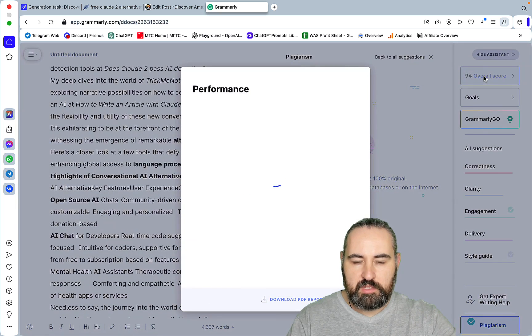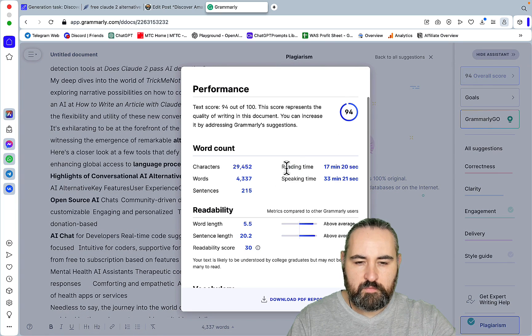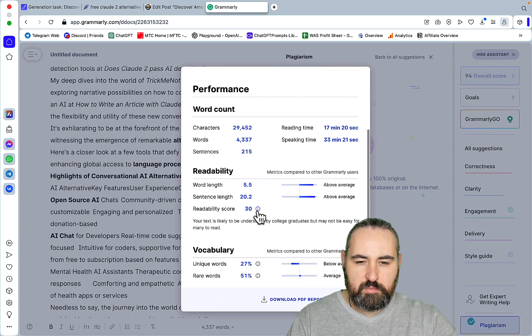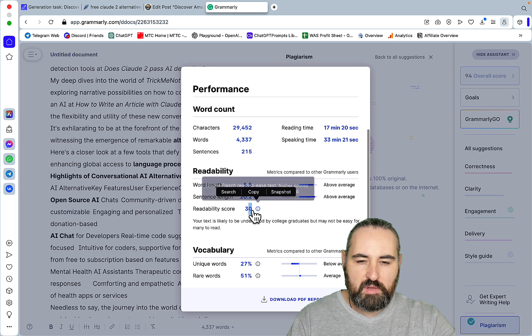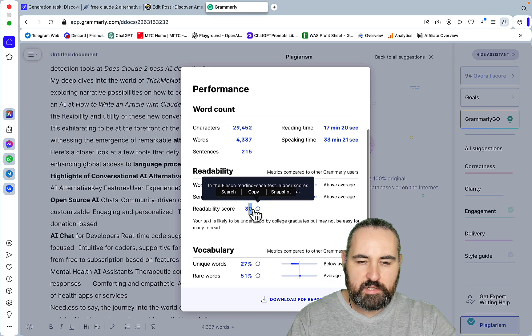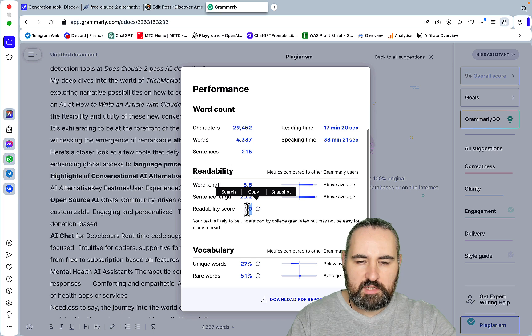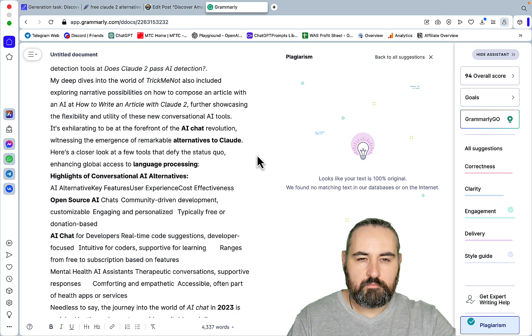What about readability? And readability is mediocre. Ideally, I would love to see something above 40, but 30 is not the worst. So let's say it's in the middle.